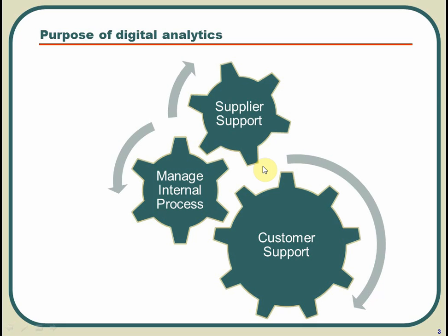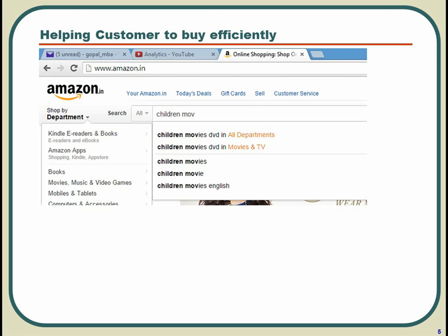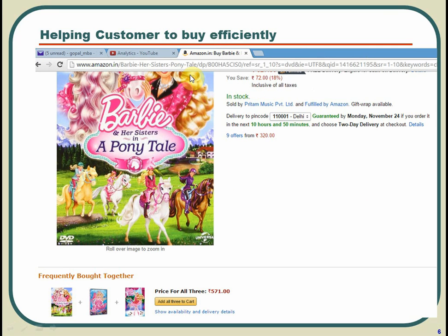This starts from the time the customer comes to you. For the customer support area, the moment someone searches — say children's movie — even a partial search like 'children's MOV,' you are helping him make selections quickly. Amazon knows these are the search words people look at, so you are helping the customer buy efficiently so he can decide quickly, without pain. Similarly, the moment you buy something, it says 'frequently bought together,' giving you a hint that most people are liking these products — helping you think of buying related items too.